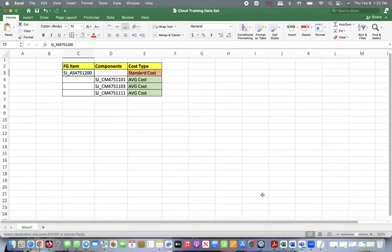Hello everyone, this is Subramanyam Jayram (Subhu). Today we're going to see the Hybrid Cost Method in Oracle Cloud. The hybrid cost method is when the finished good or final assembly is in one cost method, while all the components consumed to complete the finished good are in a different cost method. In this scenario, I have the FG item (final assembly) as a standard cost, and all the components are in the actual cost method.